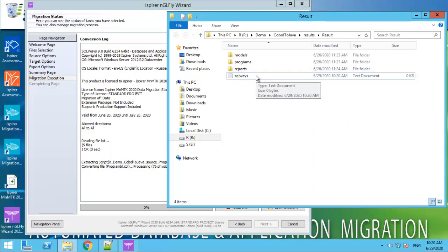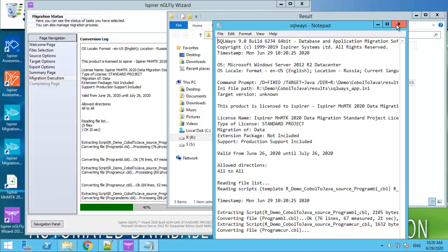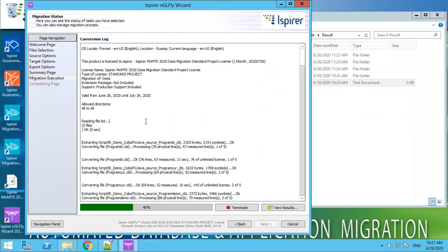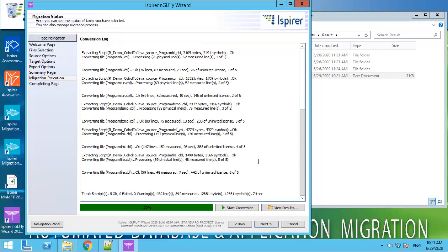We have the SQLWays log file that includes all the information about conversion process. If there are some bugs in conversion, it will be shown in this file. The same information appears on the migration execution page.